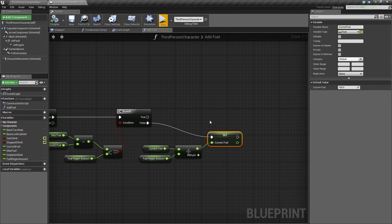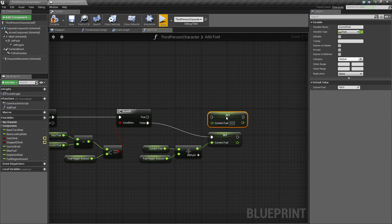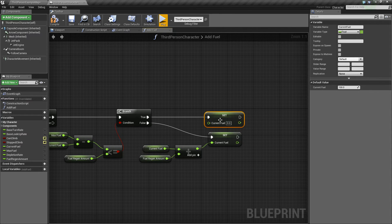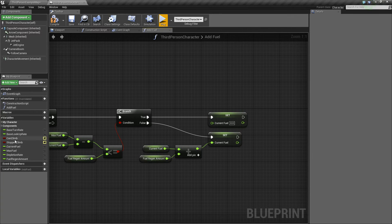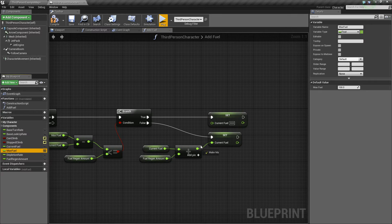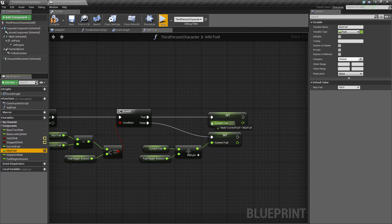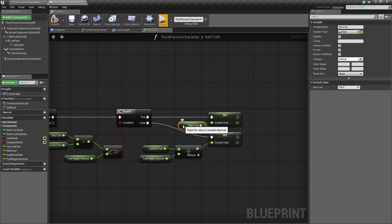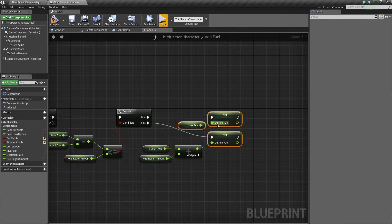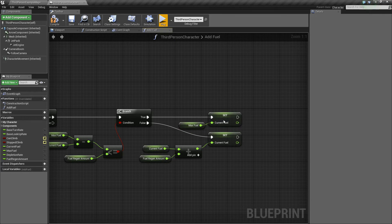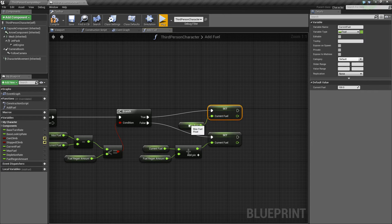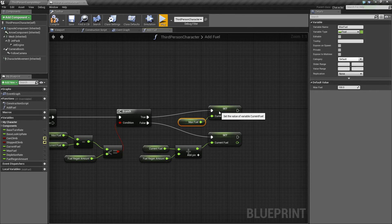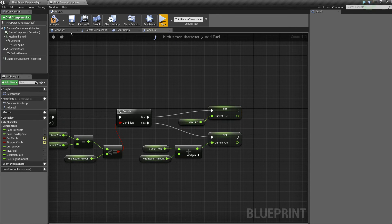So for true though, we're only going to want to add enough to fill it to the max fuel amount. And to do that, it's really quite simple, let's take our current fuel, control W to duplicate, connect true to it, and all we're going to do is just set our current fuel equal to our max fuel. So there we go. Just like that, our function is ready to go.